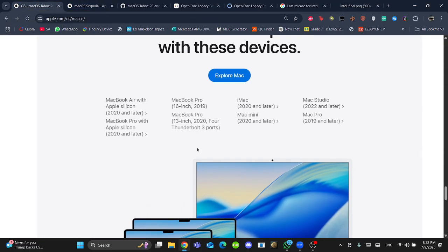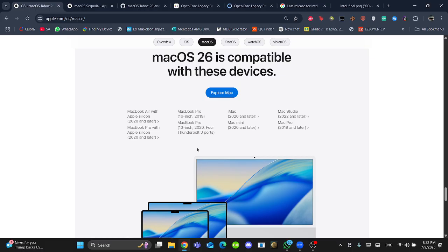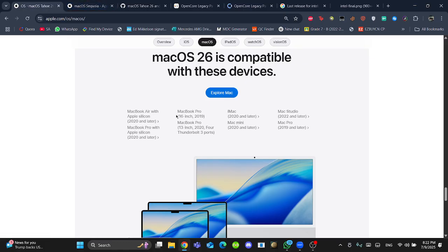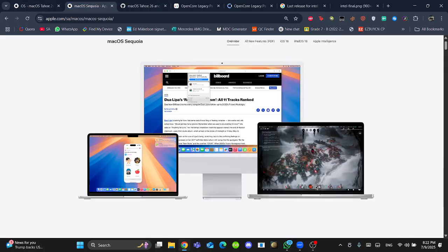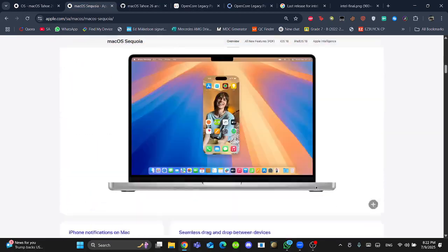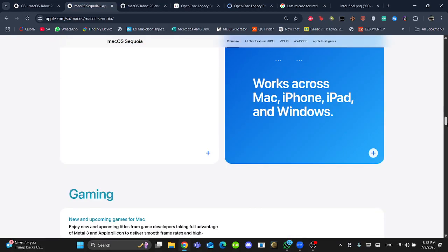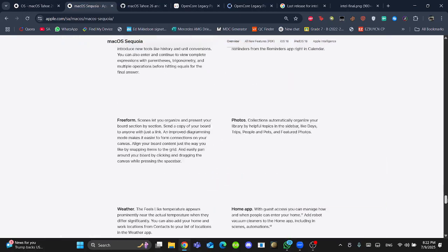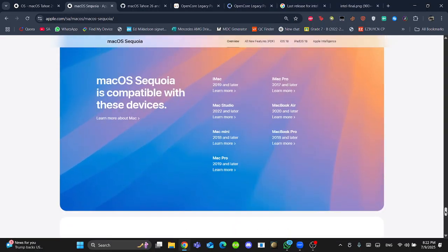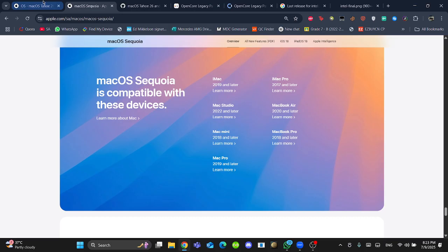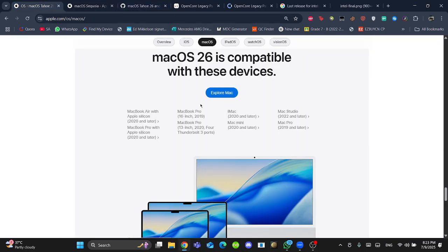macOS 26 is a brand new macOS. As we already know, Apple has introduced their almighty liquid glass redesign - it's a huge update. As we can see the list for the compatible devices, it's very disappointing for me. Compared with last year, 2017 was the oldest Mac to support macOS Sequoia. And this year, MacBook Air was completely chipped off.